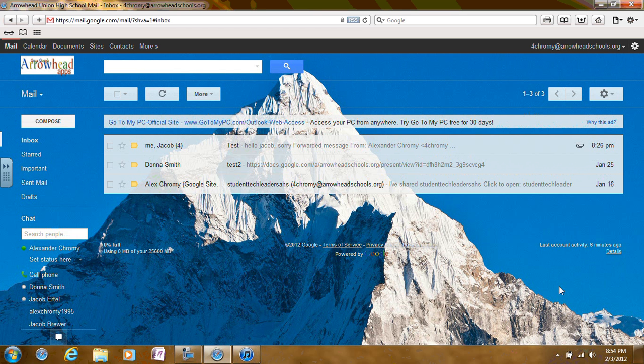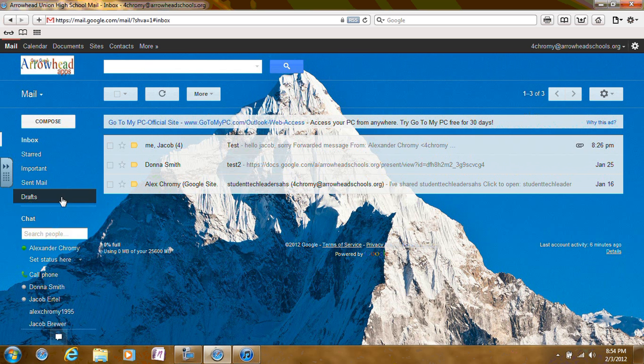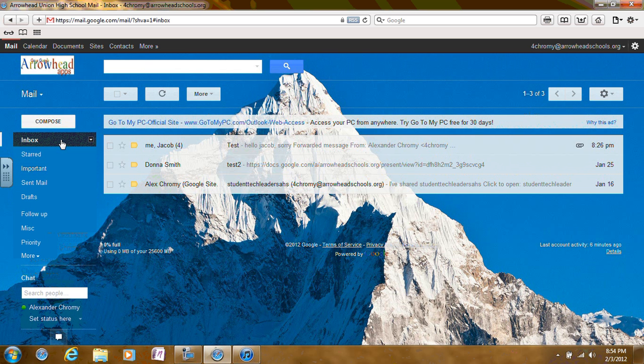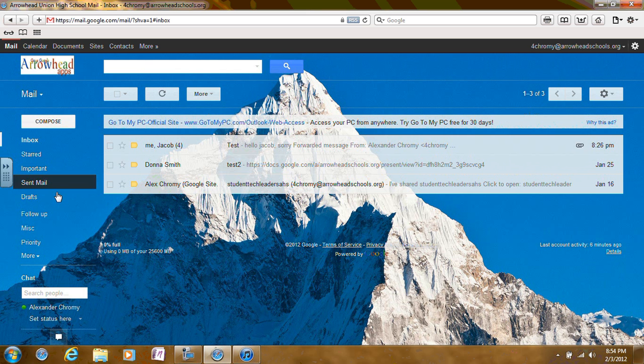there are no folders in Gmail. They are simply called labels, which are found on the left side of your screen. Examples of these labels are inbox, starred, important, sent mail, and drafts.